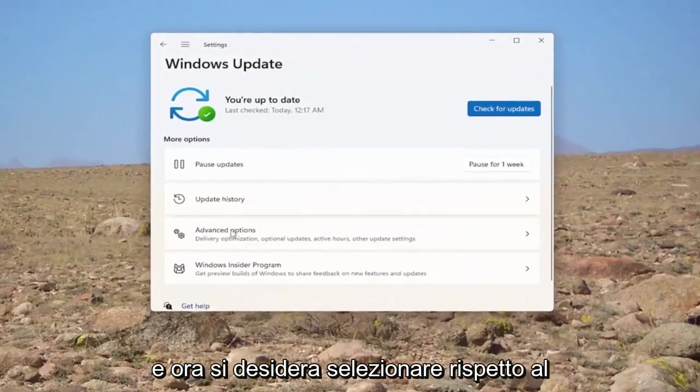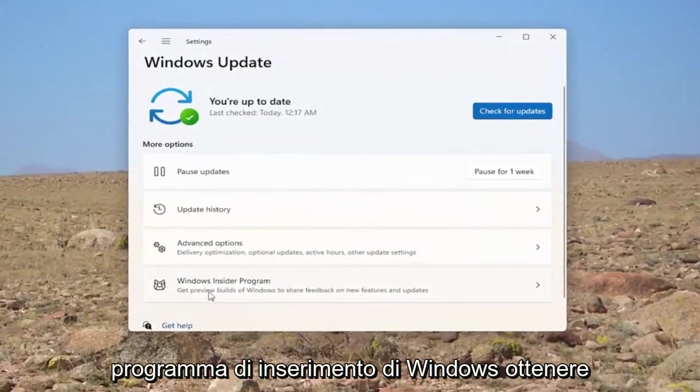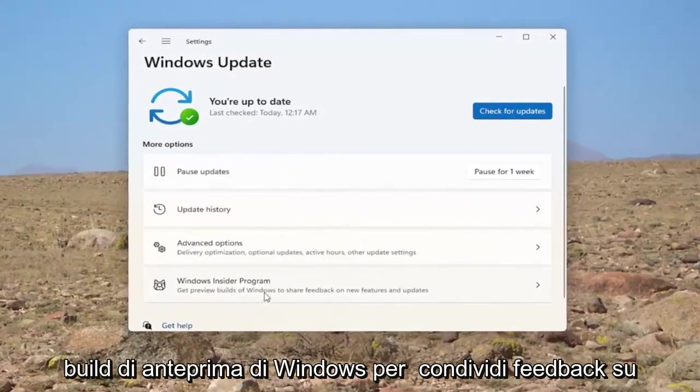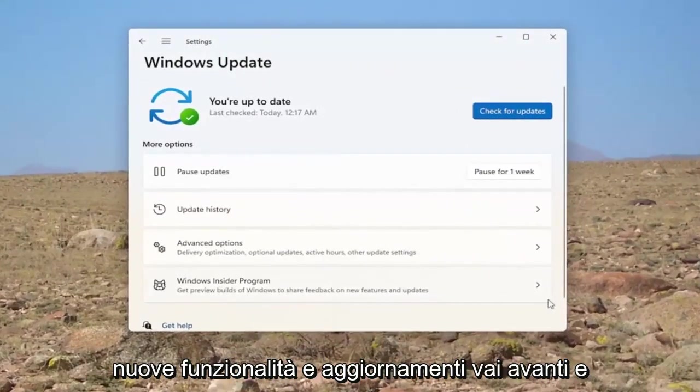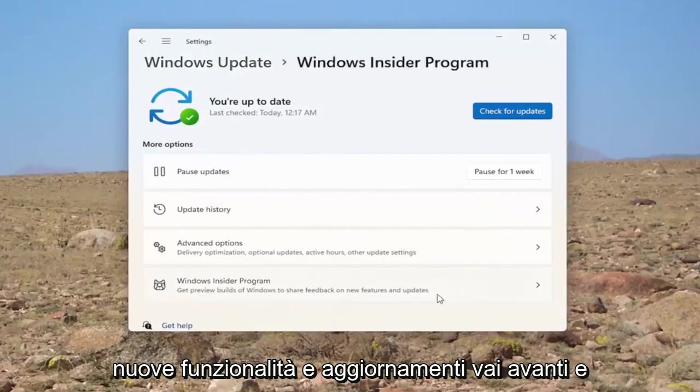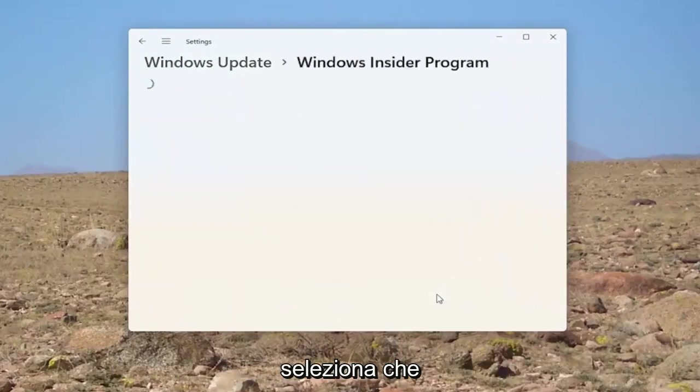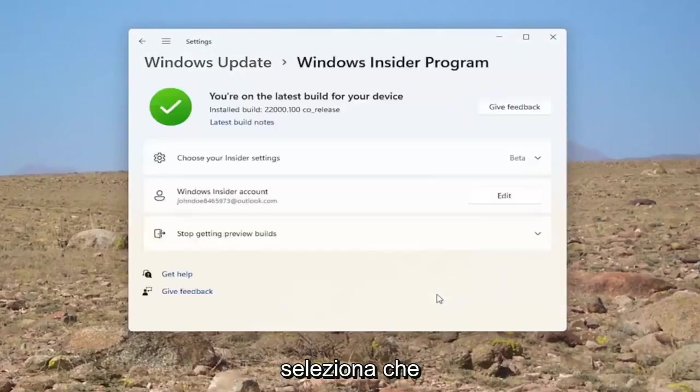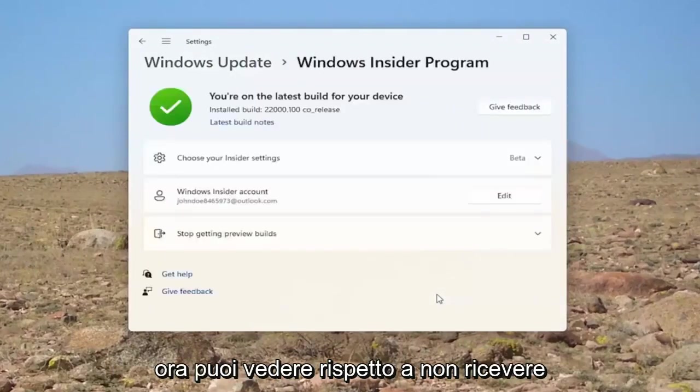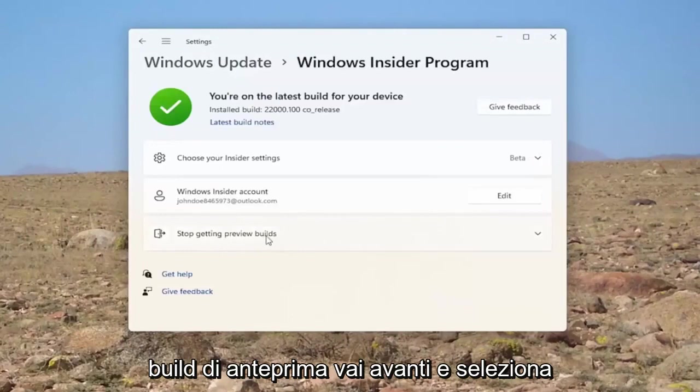Now you want to select where it says Windows Insider Program. Get preview builds of Windows to share feedback on new features and updates. Go ahead and select that. Now, you can see where it says stop getting preview builds. Go ahead and select that.